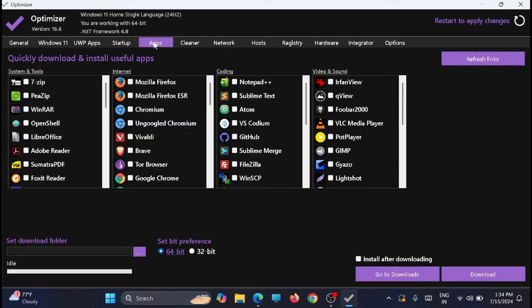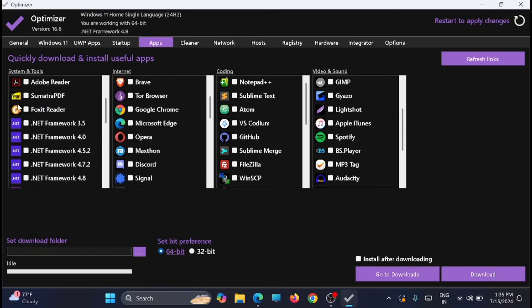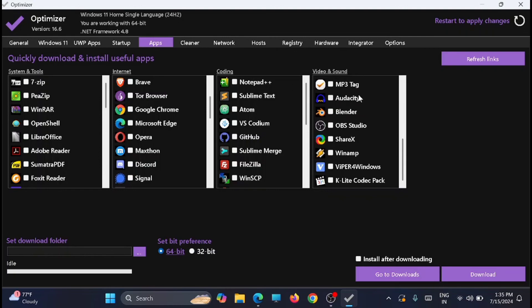Now just move to the Apps tab. This window will help you to quickly download and install useful apps if you want anything additionally. You can do it directly from here. There are four sections which relate to system and tools, internet, coding, and video and sound. Anything required you can just select it and you can download.